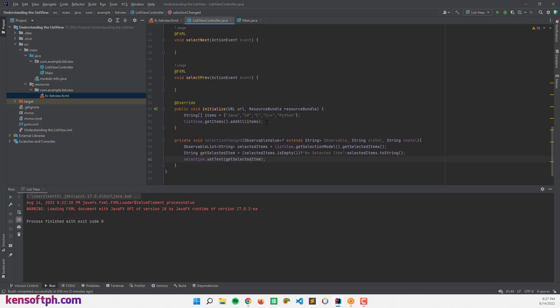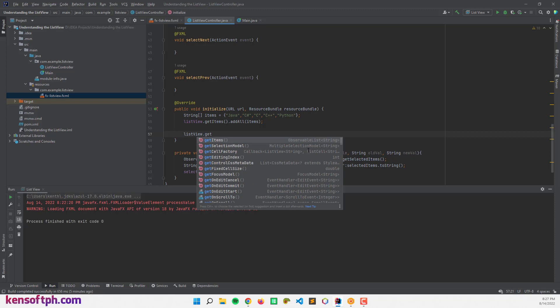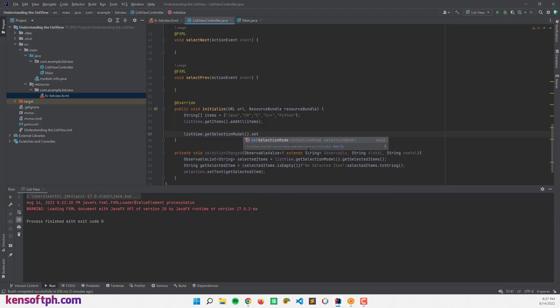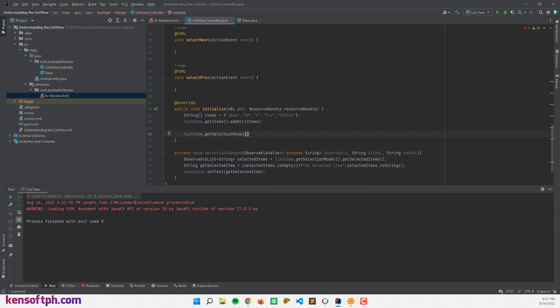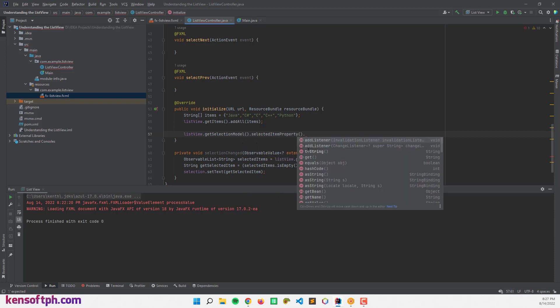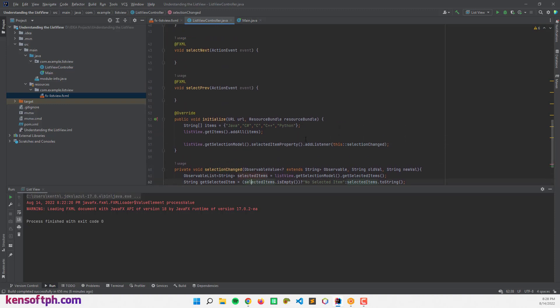In the initialize method, I call listView.getSelectionModel().selectedItemProperty().addListener() and pass in 'this::selectionChange' to add the listener and make this work.